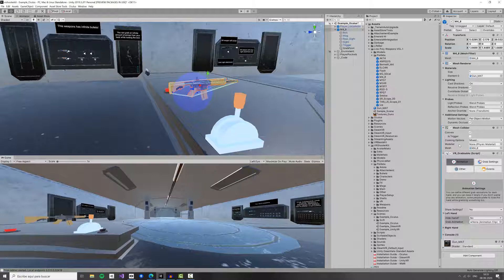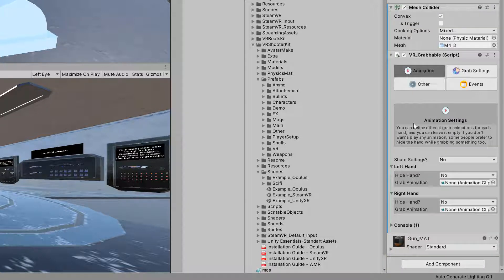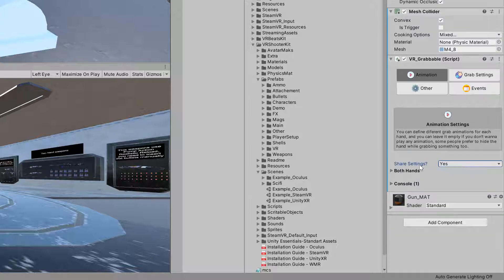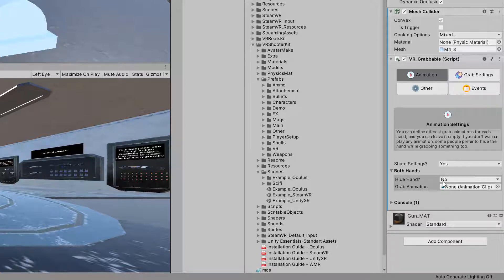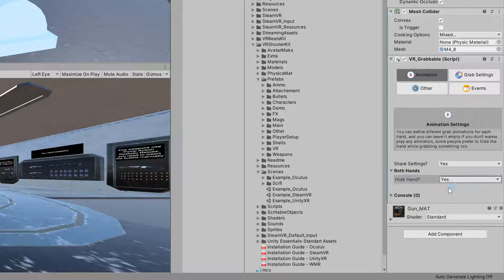For the last settings in this video, we want to add an animation for our hand, because right now we are grabbing the weapon but our hand is just there doing nothing. Under the same interaction settings we have Left Hand and Right Hand animation settings. As I said, you can use different animations per hand, but most of the time we want to share settings for both hands. The first option here is 'Hide Hand.'